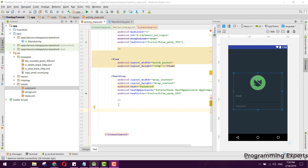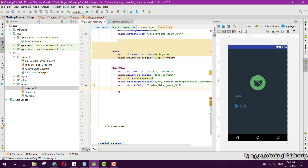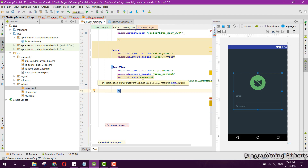Welcome to another video on Android app development. This is Part 3 of my video series on a real-time group chatting app using Firebase in Android Studio. Without wasting any time, let's get started. Here we are doing the MainActivity — the login part of our project.